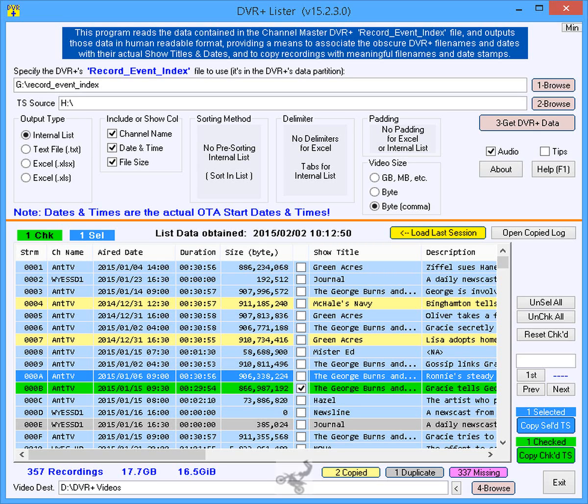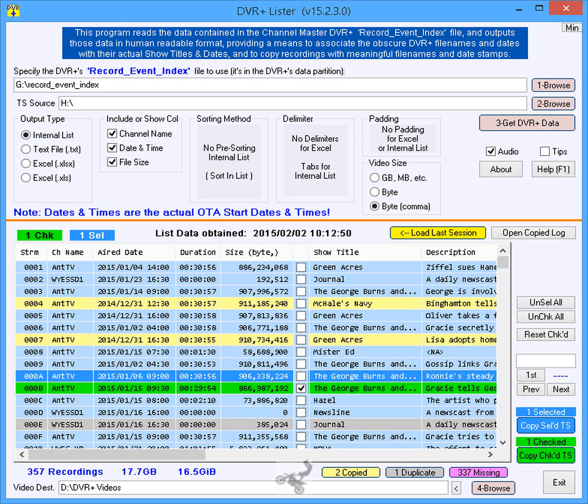While the recordings can be copied from the USB HDD with normal Windows file copying techniques, the DVR Plus file names are quite cryptic, for example strm0001.ts, providing no hint of the show titles, and the date stamps of the recordings are not even close to the actual recording dates.